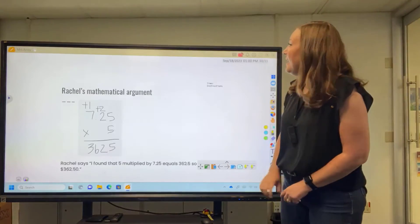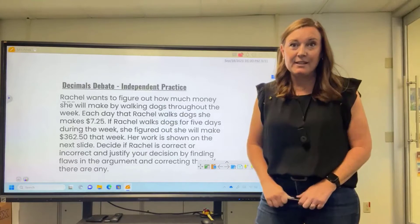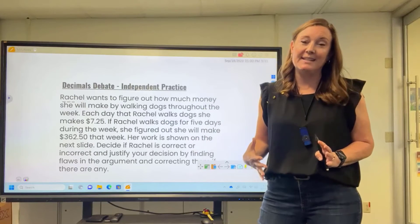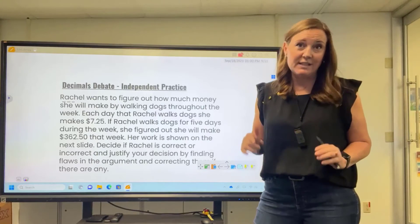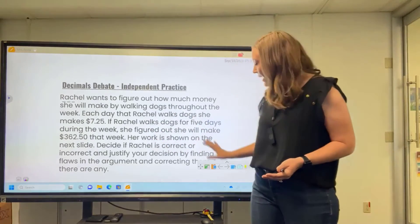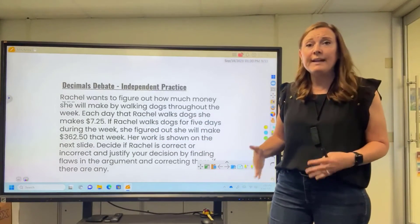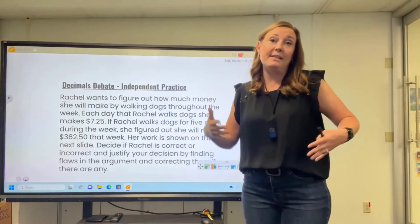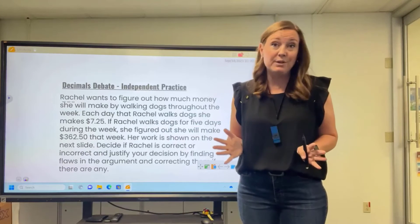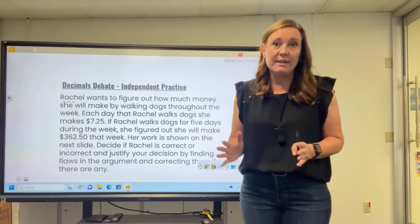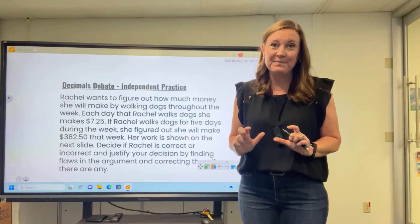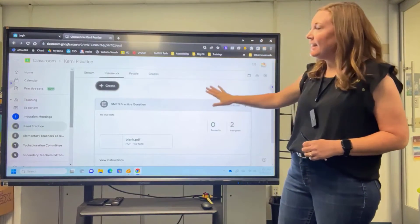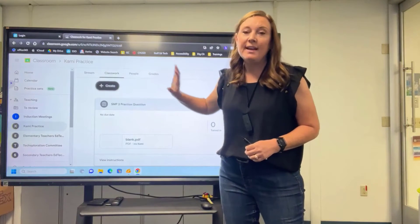Now we are on the independent practice part of this. I'm going to pull in another app for my students to do that independent practice, and that app is called Kami. Every teacher and every student in our district has access to this. I have already preloaded the question into Google Classroom to go out to the students through Kami. I would tell them to get their computers and log into Google Classroom. If you don't use Google Classroom, they can still use Kami directly.